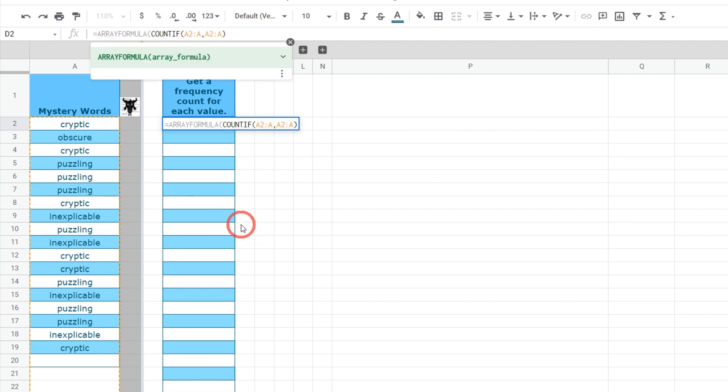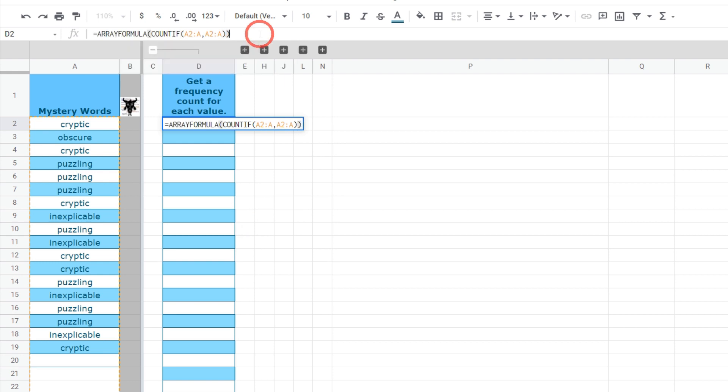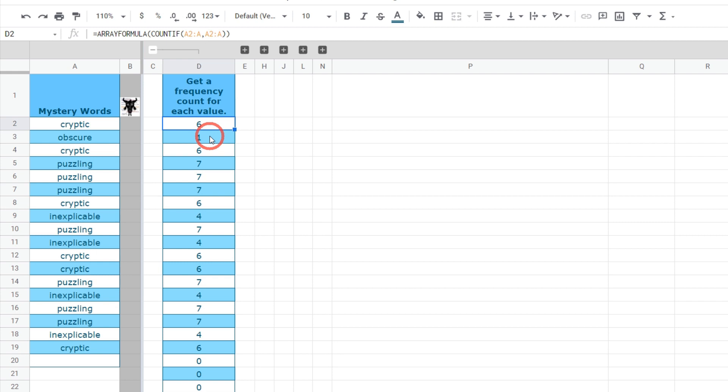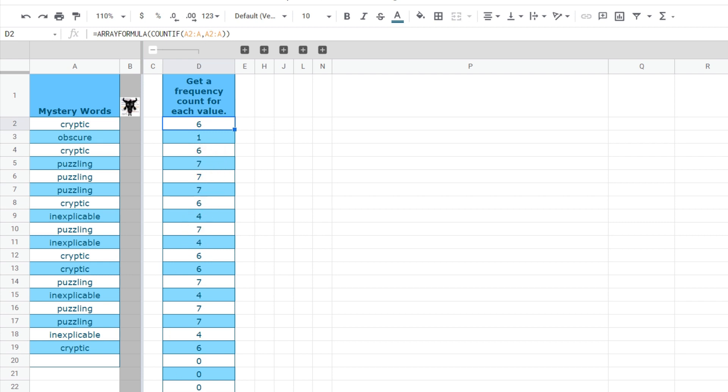Now the array formula function allows you to iterate through a range and this is basically looking at this criterion and saying okay let's look at A2 all the way down the column and compare the first one which is cryptic and count how many times cryptic occurs and then on the next row we'll count how many times obscure occurs and so on and so forth all the way down the column. And this gives us our list.